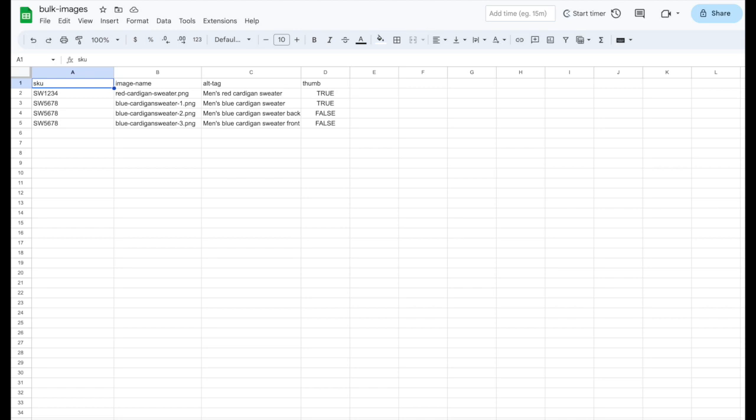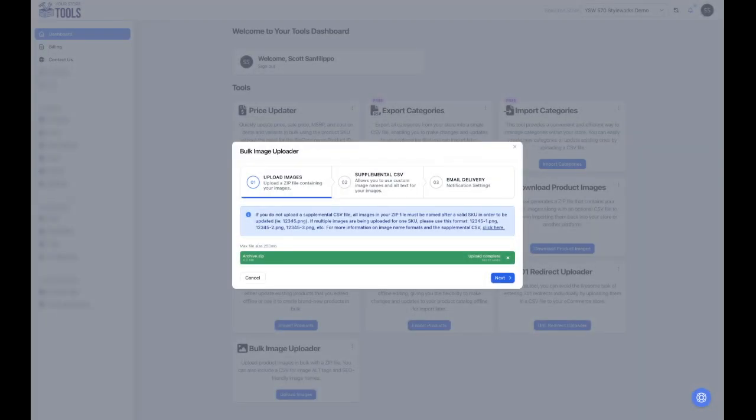Finally, the thumb field should be set to true or false for each image. When set to true, the image will be used as the product thumbnail image. When set to false, it will not be used as the thumbnail. If you are only uploading one image for a product, you must set the thumb field to true.